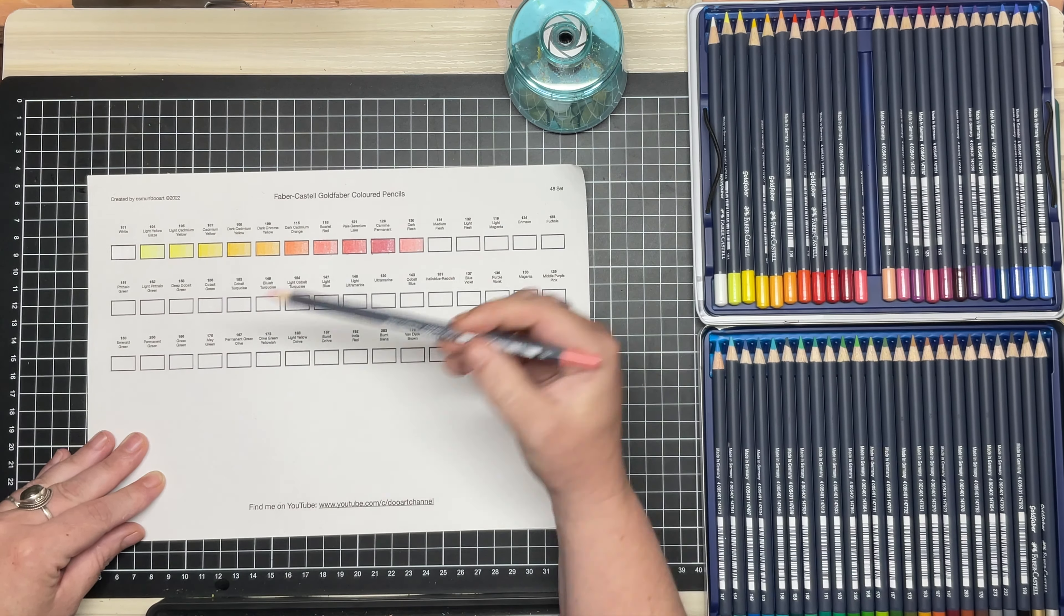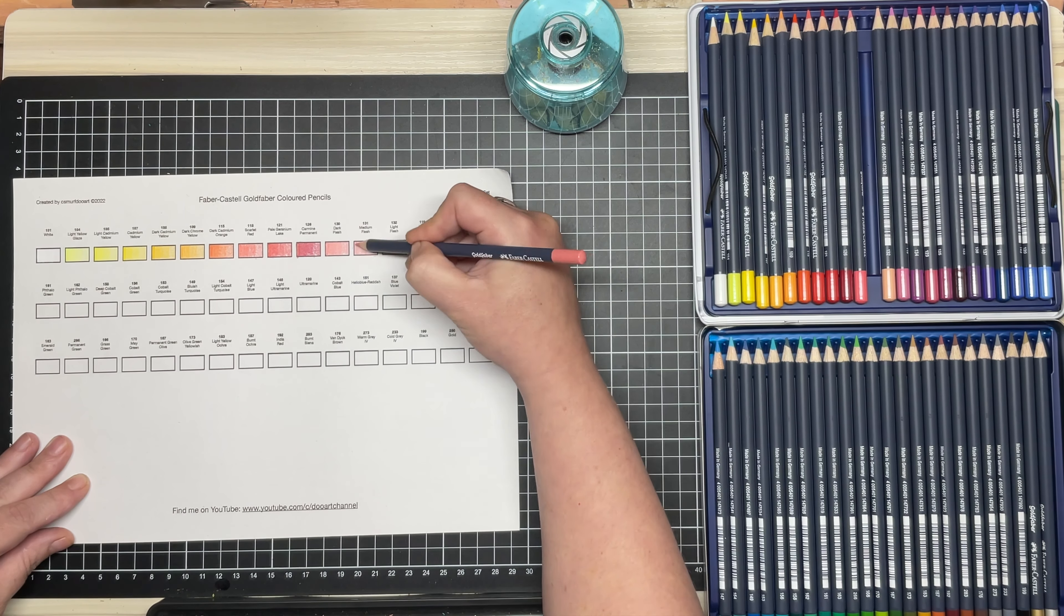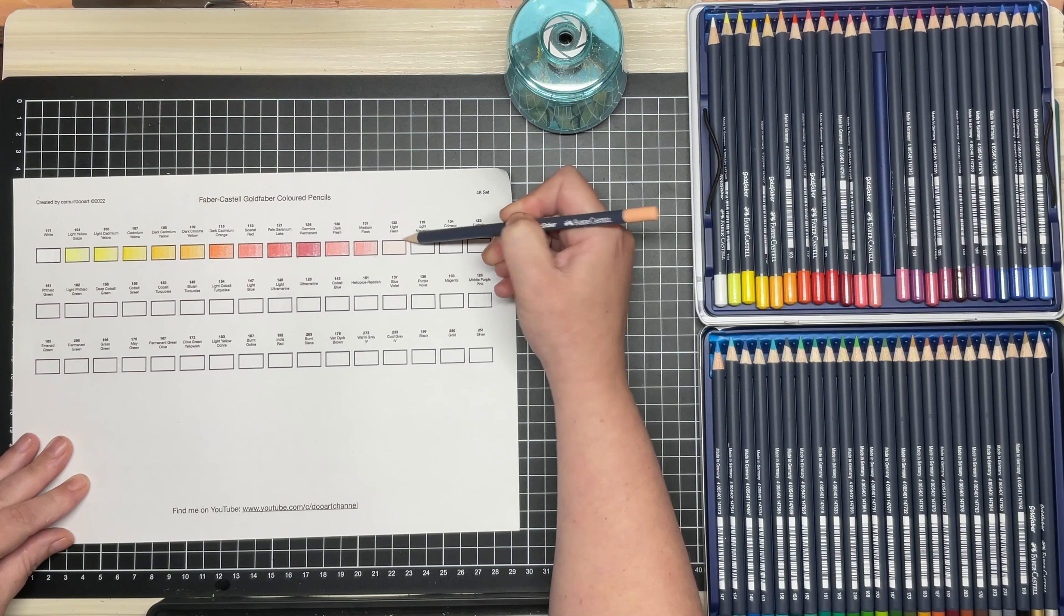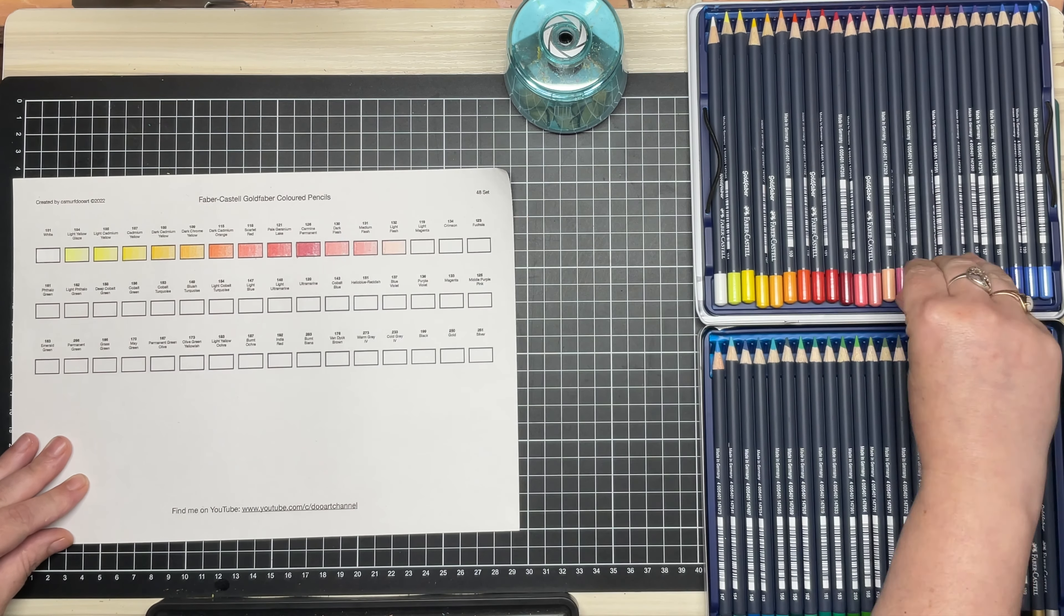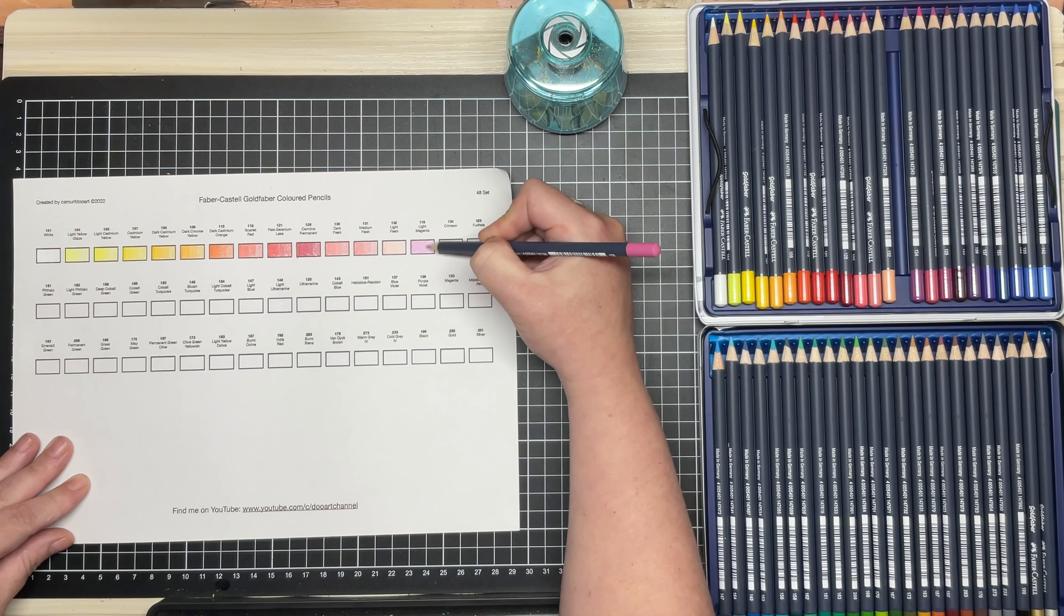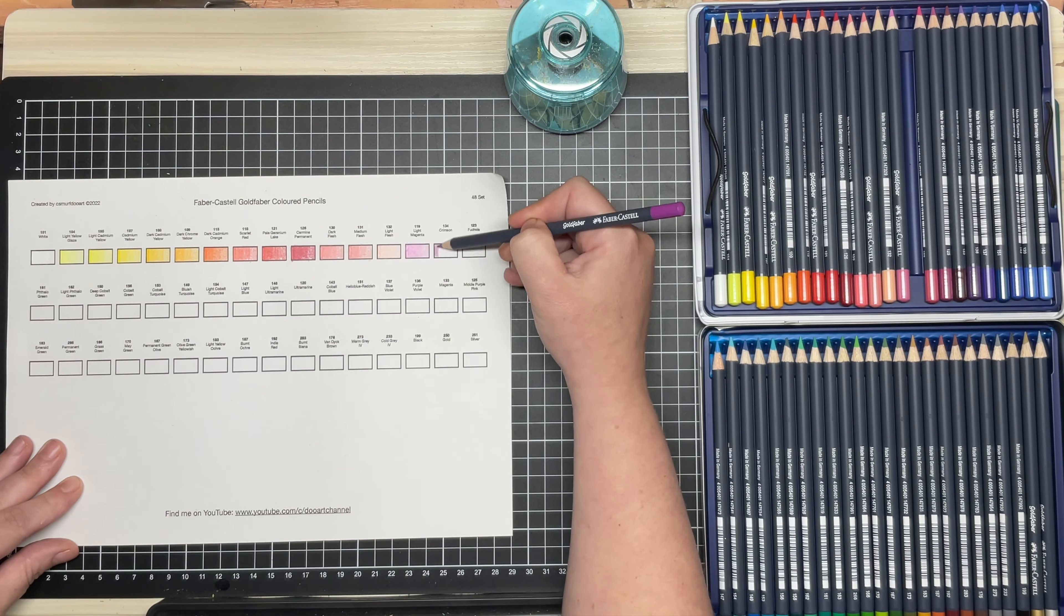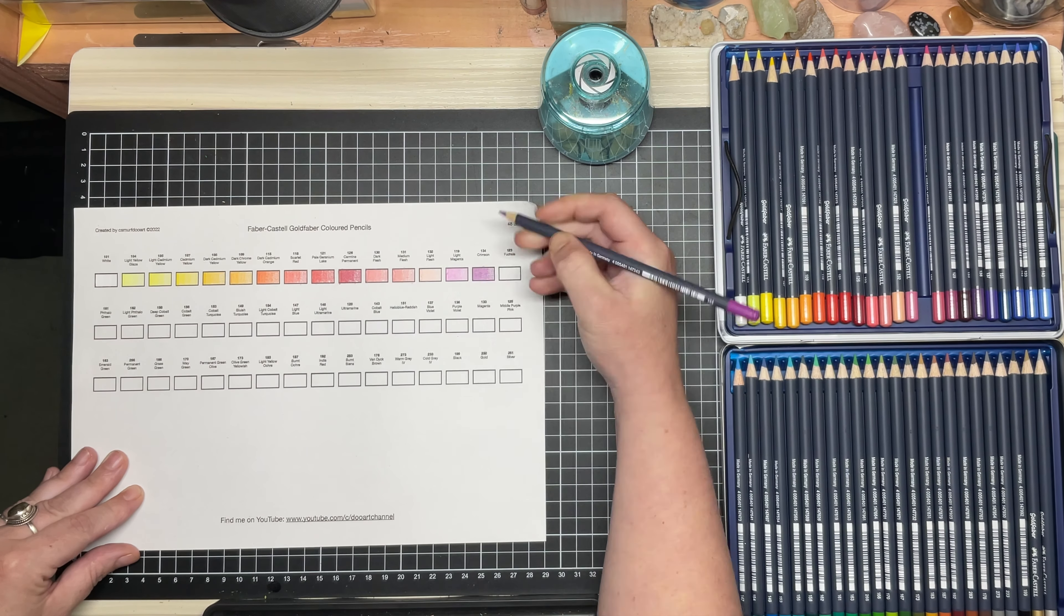Either that or these pencils are just prone to wax bloom upon heavy, heavy layering. I haven't noticed Faber-Castell's entry level red range do this to the extent these Gold Fabers do, although they are a hard wax lead.